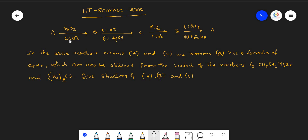Compound A on reaction with alumina at 250 degrees centigrade gives compound B. B on reaction with hydroiodic acid followed by silver hydroxide gives compound C. Compound C again on reaction with alumina at 150 degrees centigrade gives compound B. And B again on reaction with diborane followed by H2O2 and OH minus gives compound A.